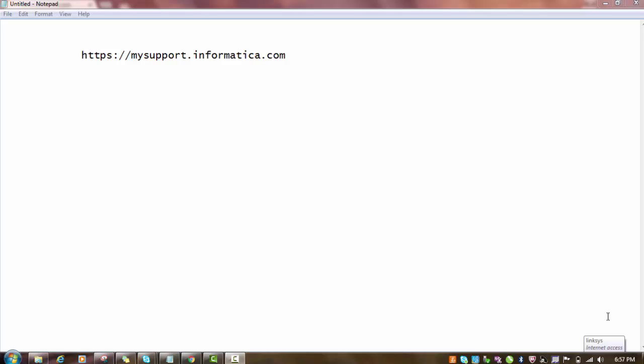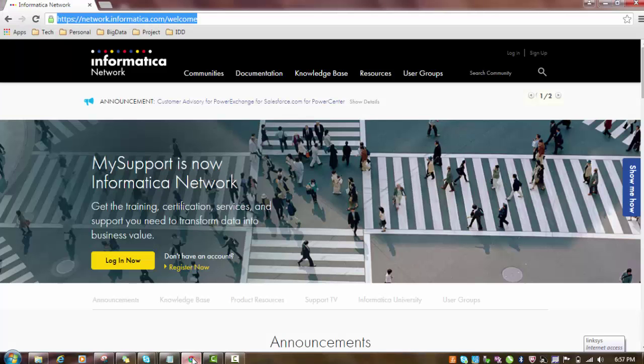In order to get the documentation for Informatica products such as Informatica MDM, Informatica Power Center, Informatica Data Quality, or any cloud related documentation, you have to visit https://mysupport.informatica.com. The page will look like this.